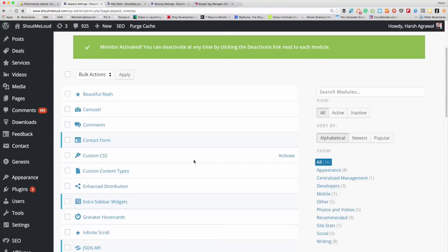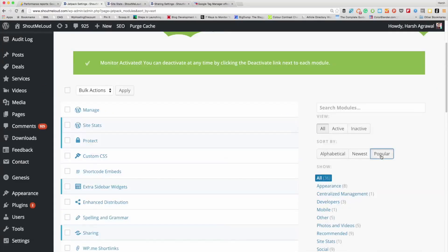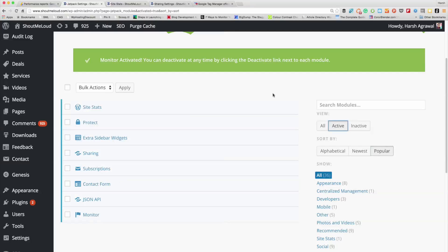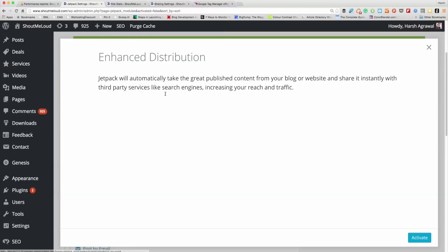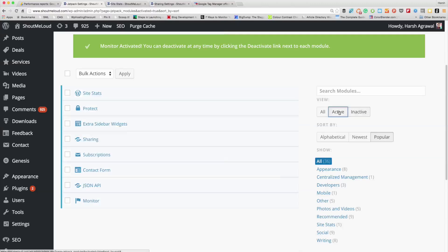There are a few more features to explore — you can click on Jetpack Settings and click on 'popular' to see the most popular modules. You can see which modules are activated — these are all the ones I'm using on ShoutMeLoud. You can also click on 'inactive' and go through the inactive modules to see what they do. Whatever modules you don't need, I suggest you disable them, otherwise they will increase the load time of your blog. For activated modules, you can click 'configure' to make extra changes.